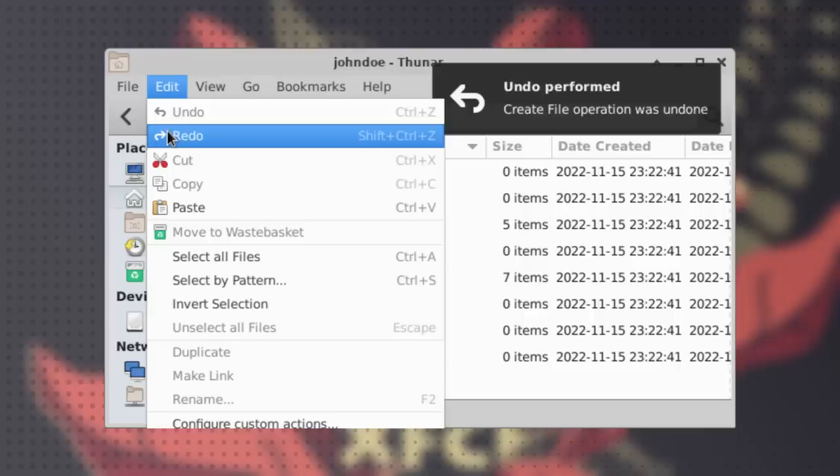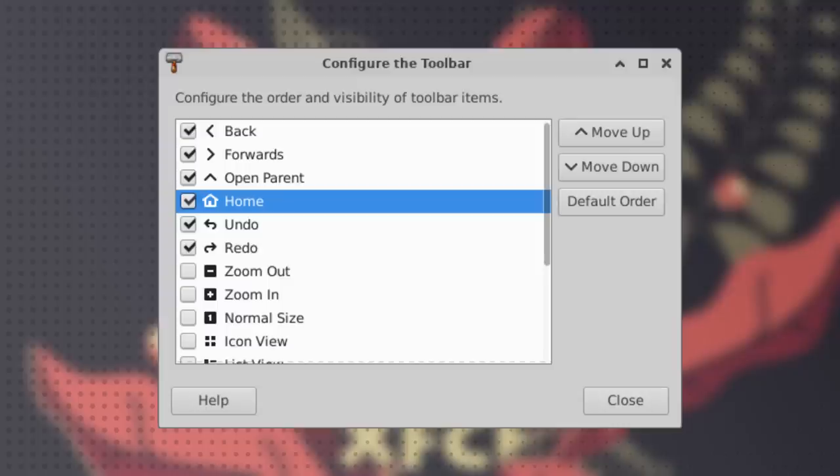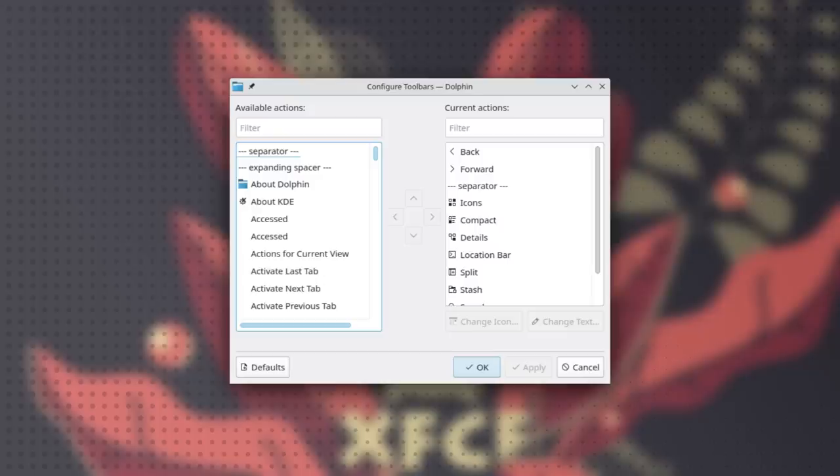Then Thunar is also implementing undo and redo for file operations - that's pretty cool. And yeah, Dolphin has that. We are going to get to the section of 'we don't have that,' don't worry. There's also now the ability to customize the toolbar.